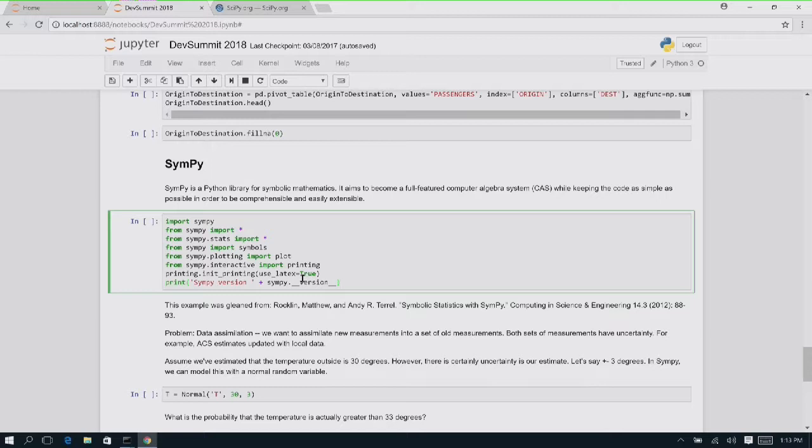SymPy is a little bit out in left field. I work on the spatial statistics team and I often need to rapidly prototype things, get things out of statistical journals, and they don't provide me with closed form solutions. They just write these huge mathematical equations. I don't want to go through the effort of converting those into Python syntax. So we can just use SymPy to very quickly evaluate these things.